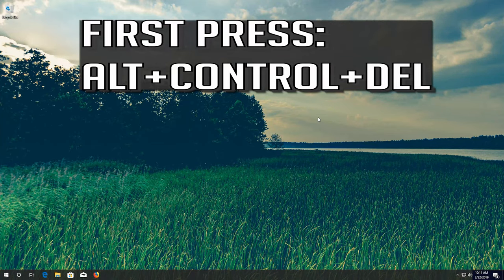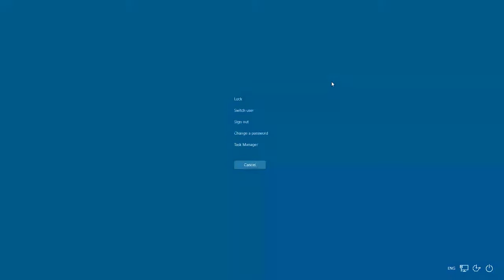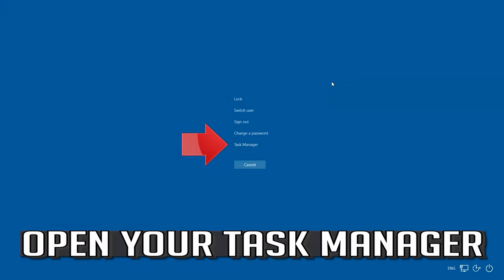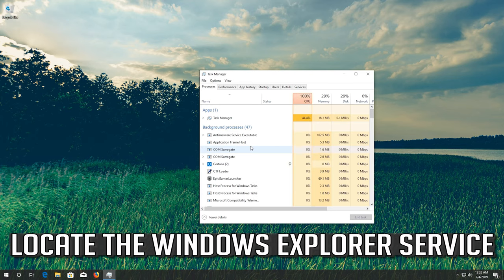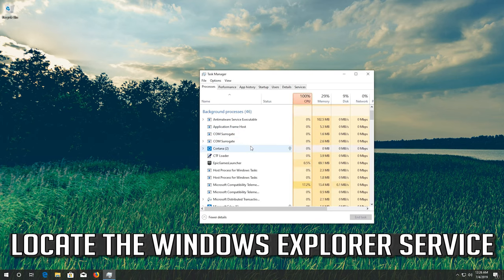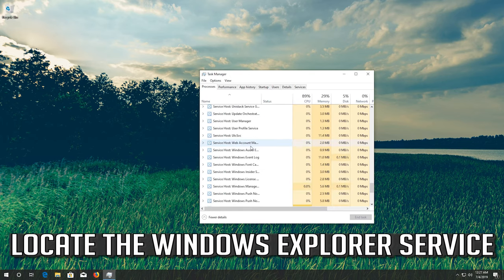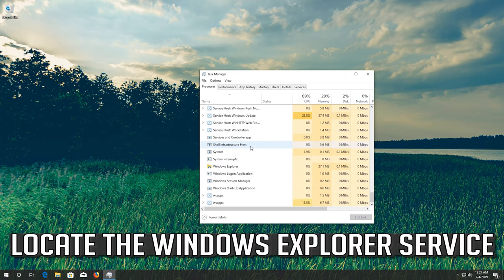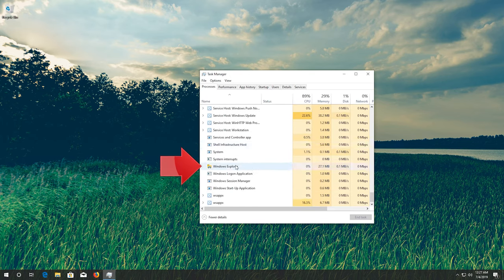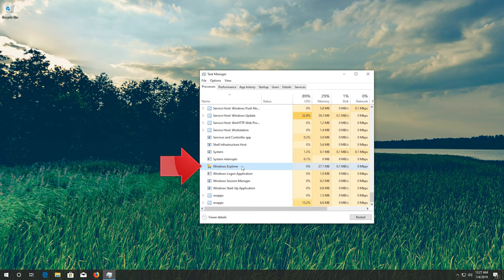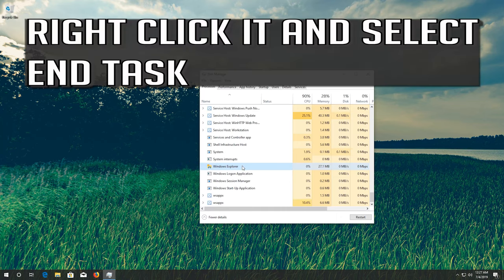First press ALT CONTROL DELETE. Open your task manager. Locate the Windows Explorer service. Right click it and select end task.